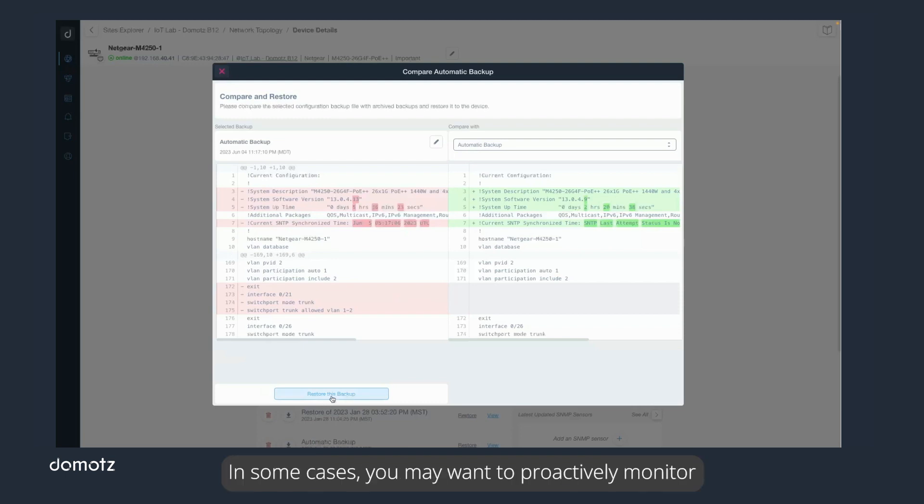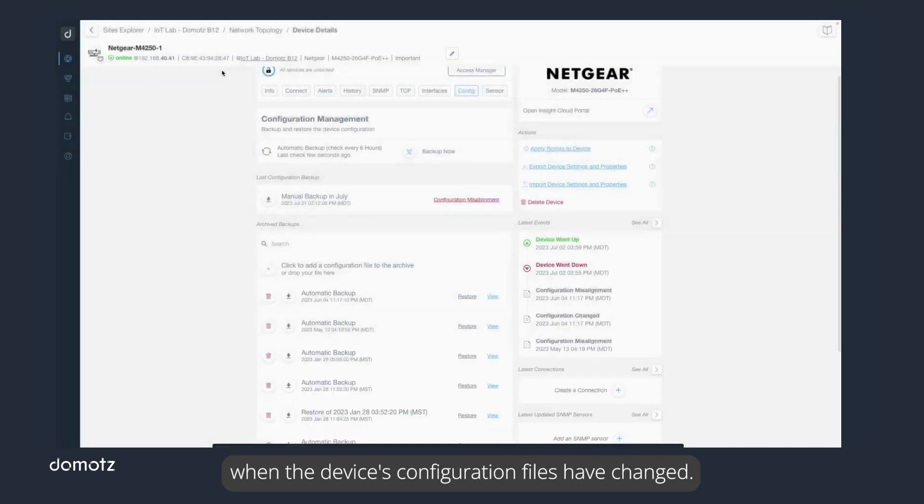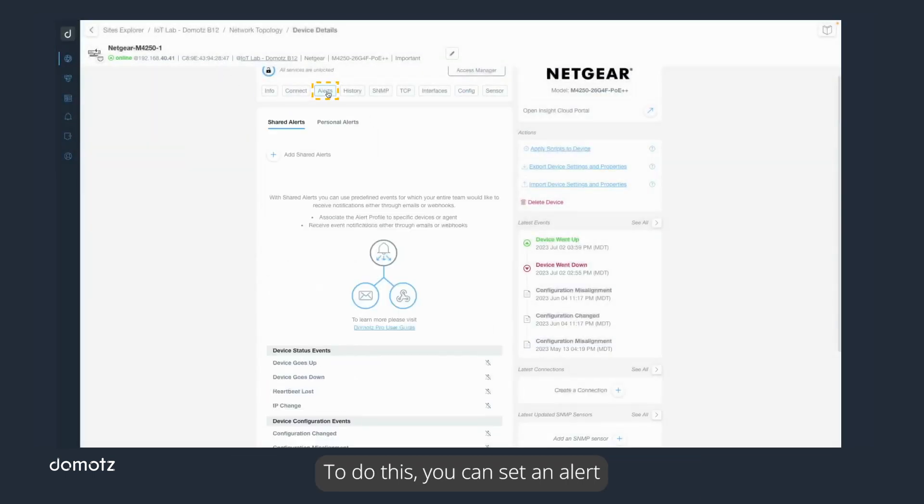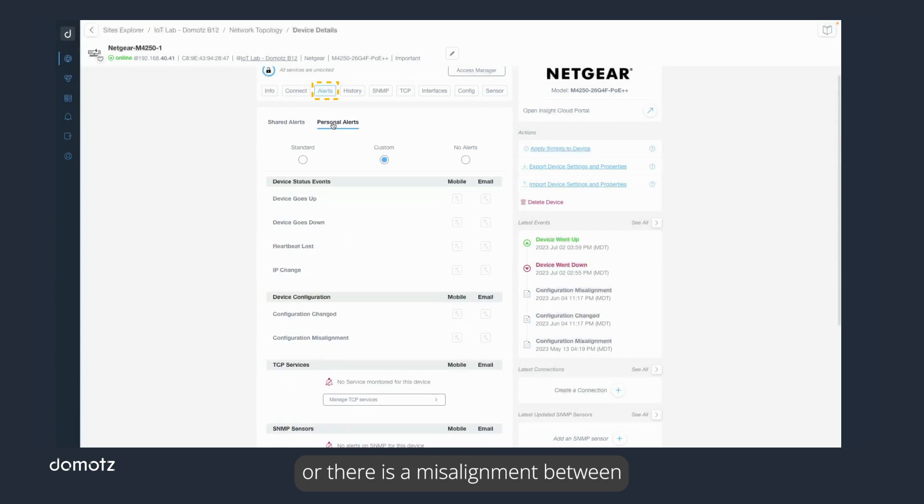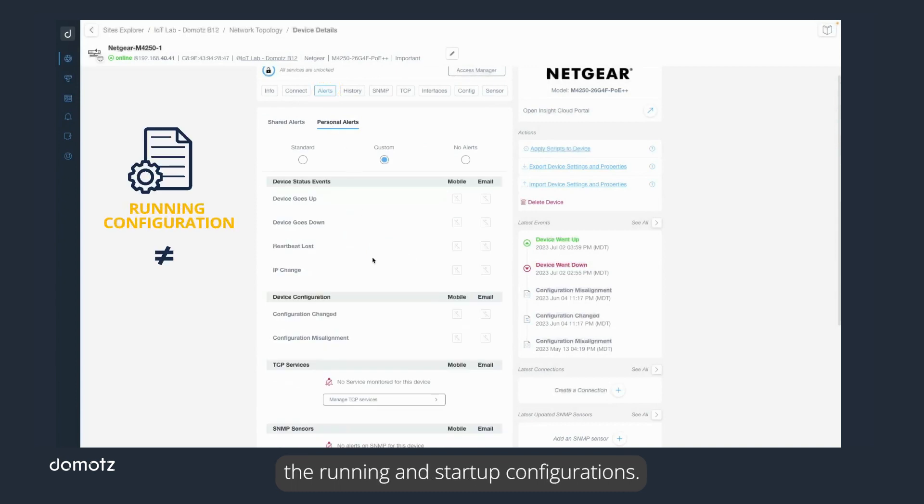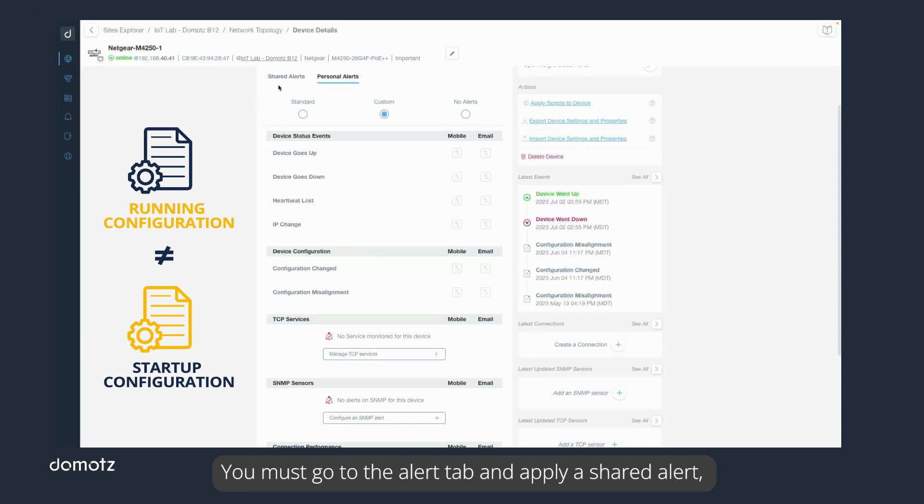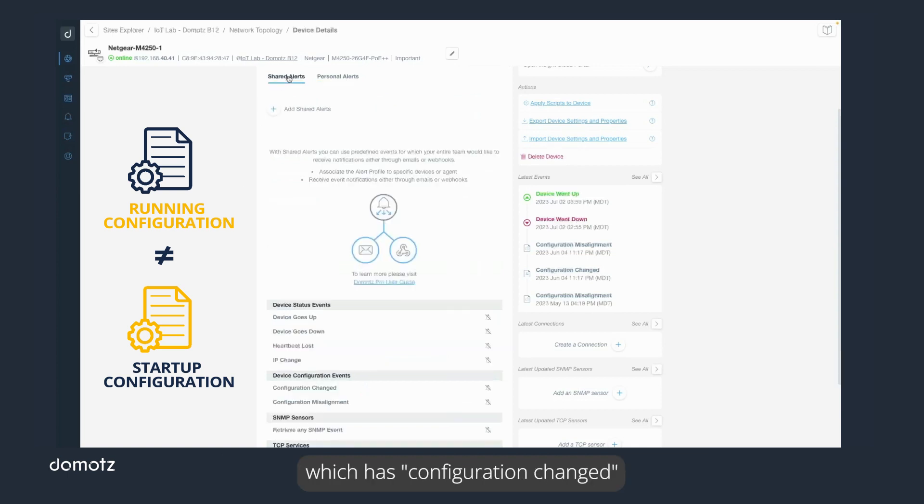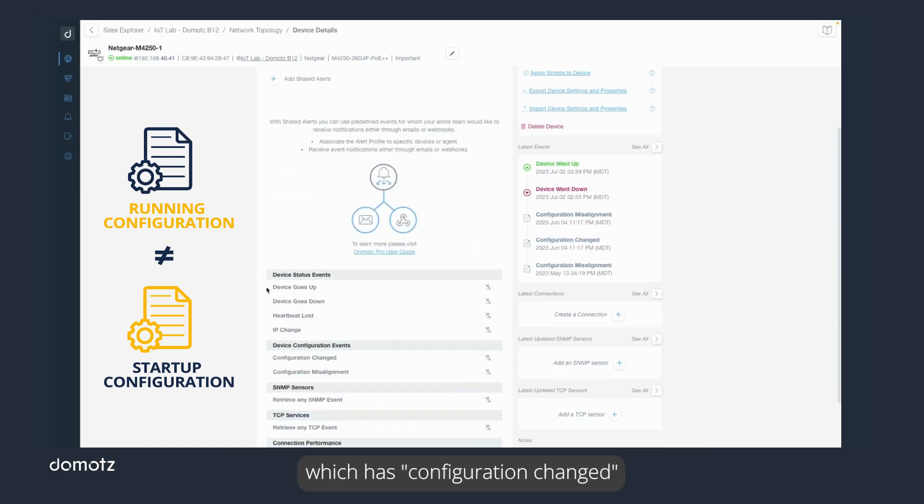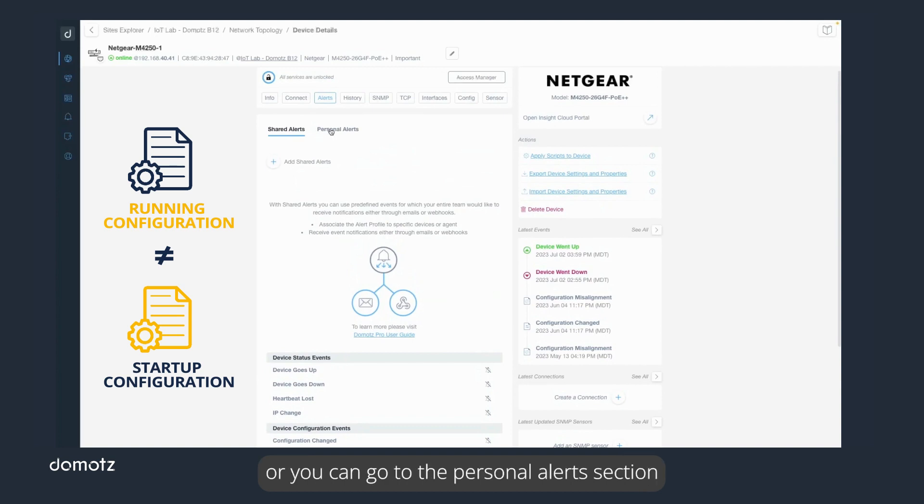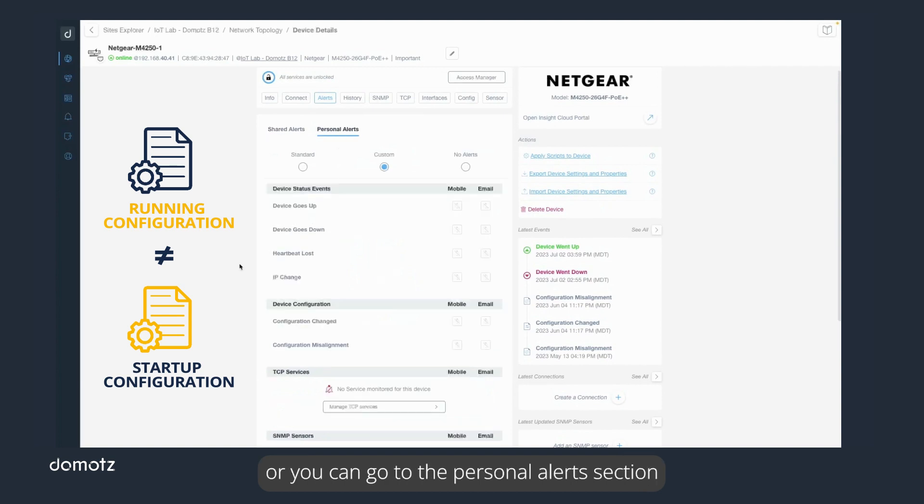In some cases, you may want to proactively monitor when the device's configuration files have changed. To do this, you can set an alert whenever there is a change or there is a misalignment between the running and startup configurations. You must go to the Alert tab and apply a shared alert, which has configuration changed or configuration misalignment set, or you can go to the Personal Alerts section and apply a personal alert in the same way.